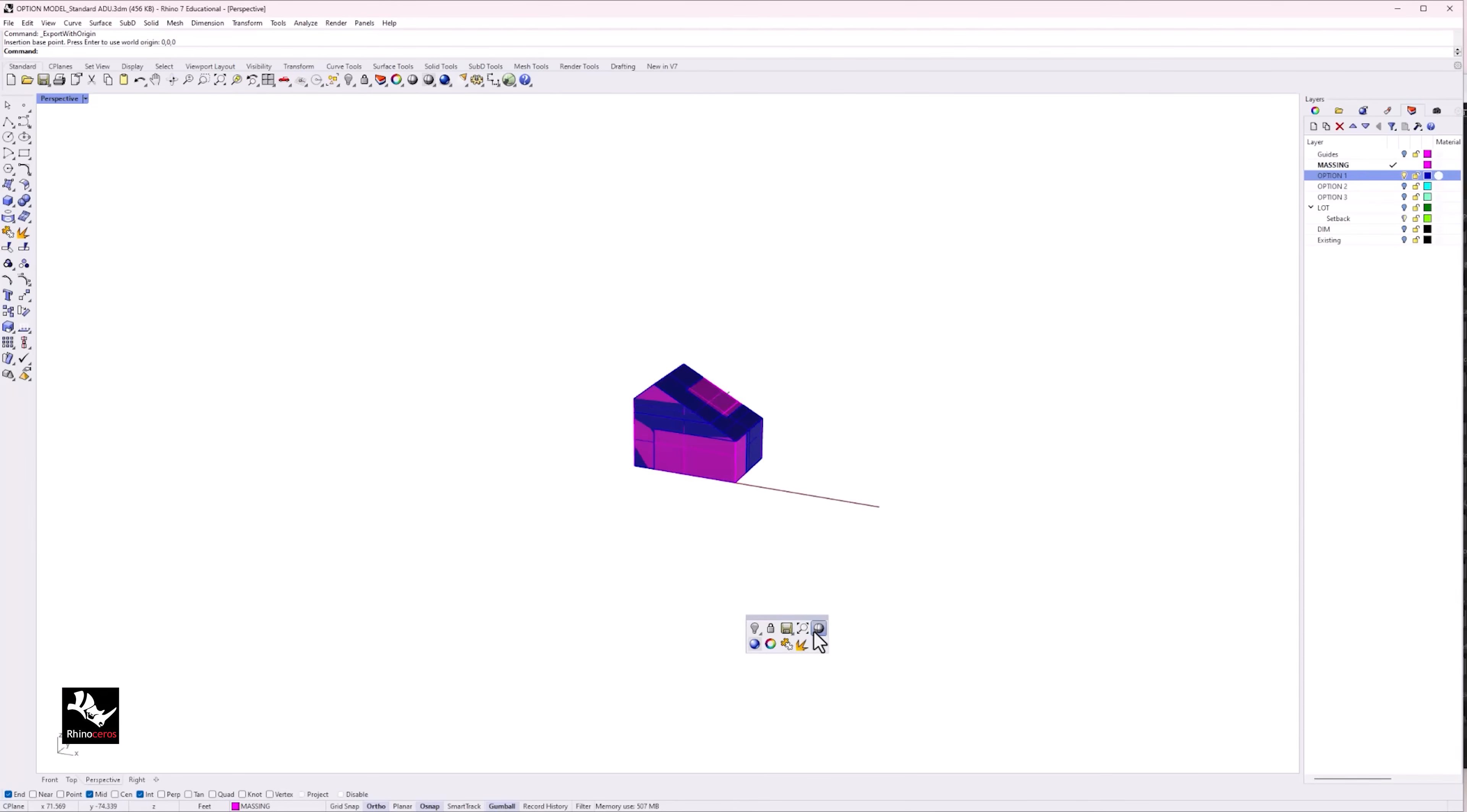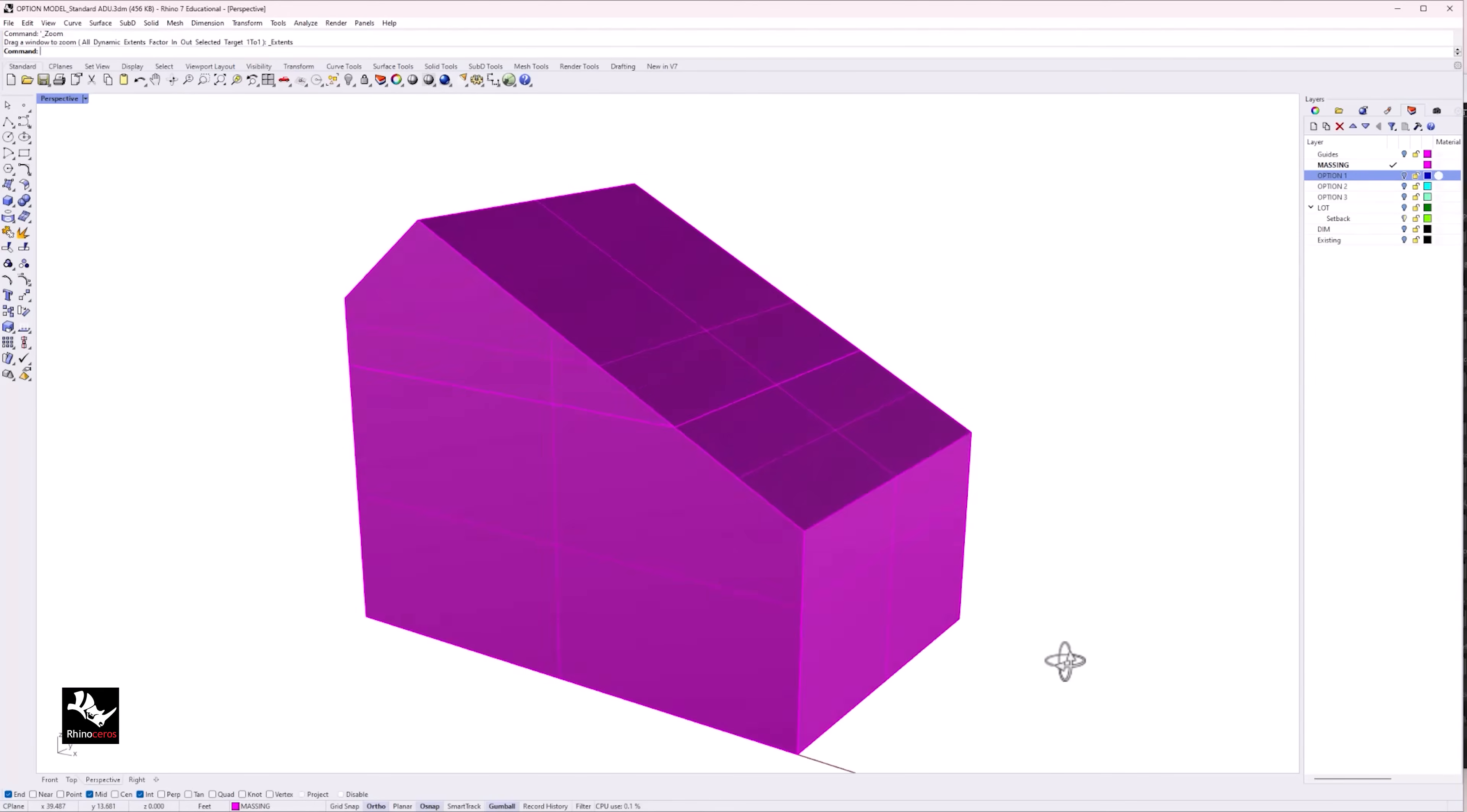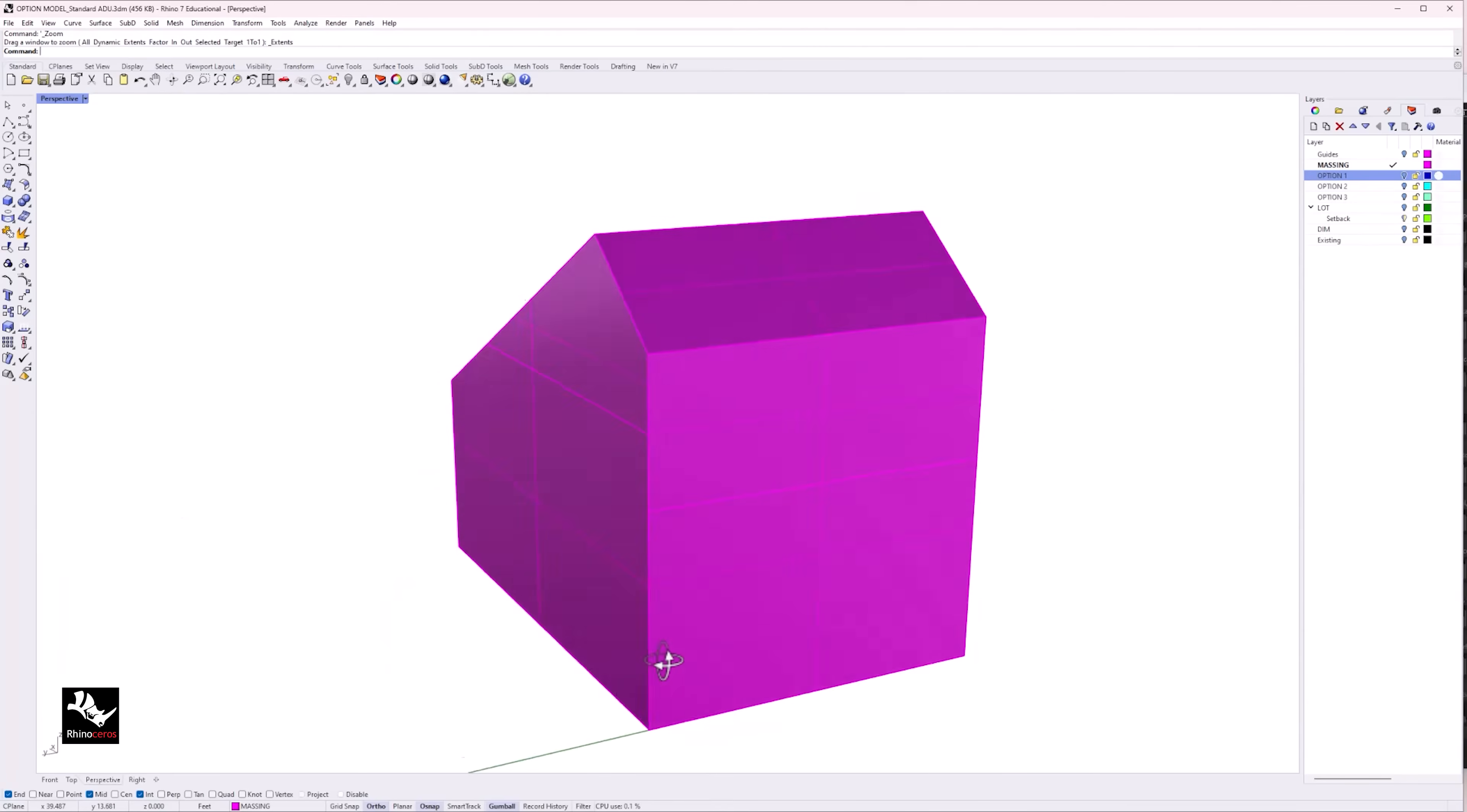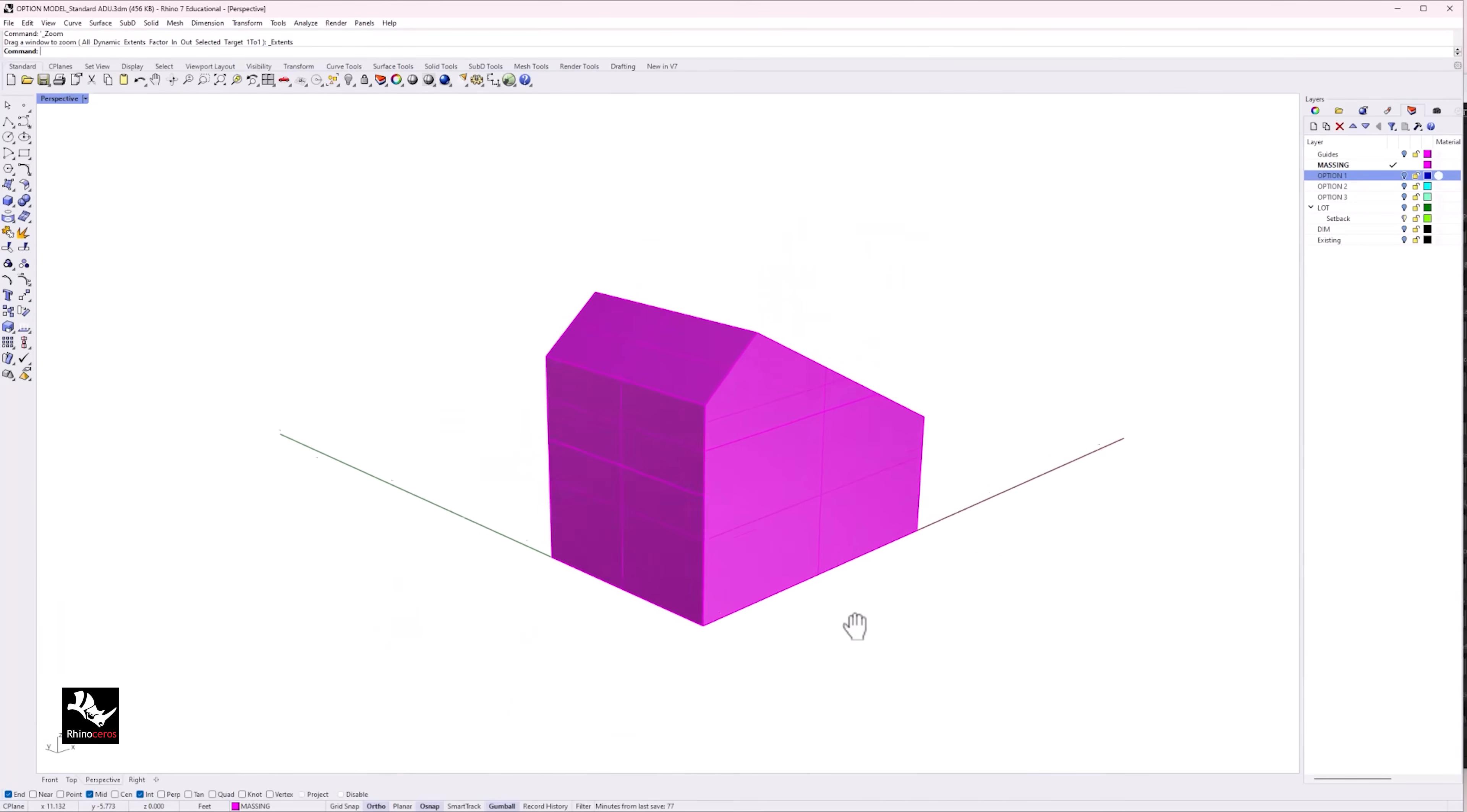For this project, I will select this massing option as the model to export so that I can use this model to create walls and roof in Revit.